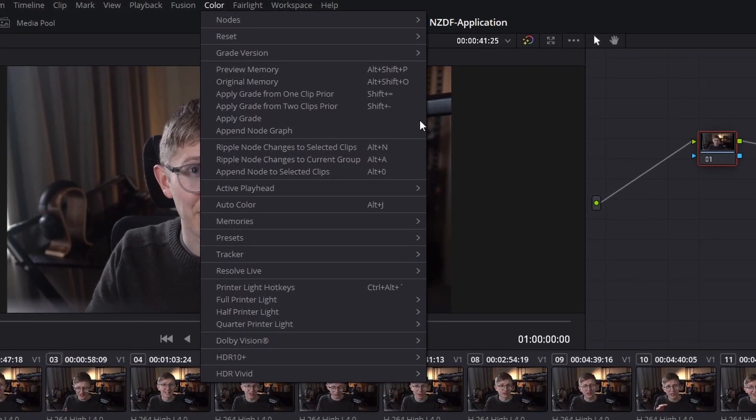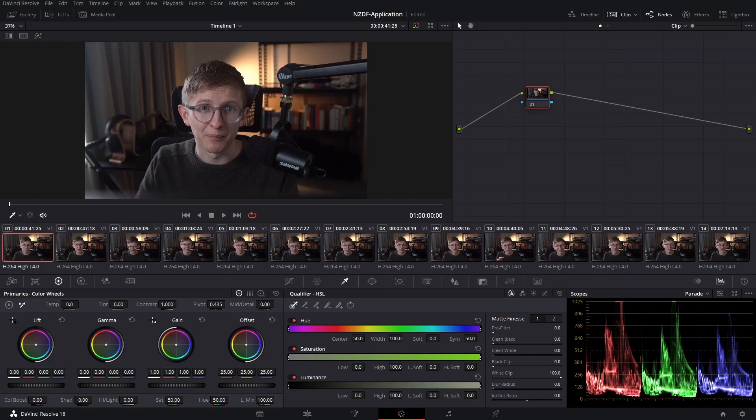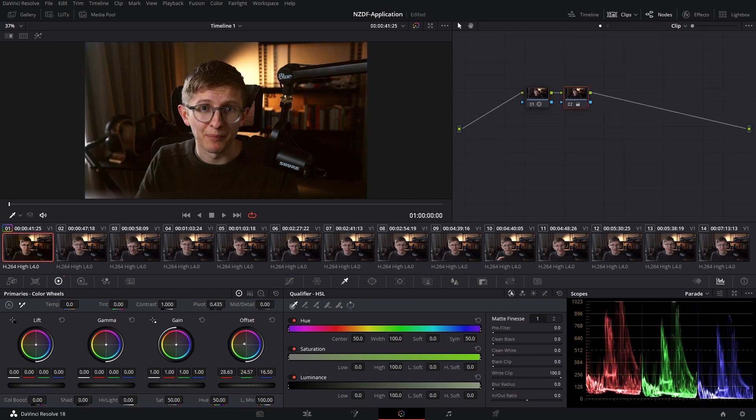The next command we're going to look at is ripple node changes to selected clips. To start off, I'm just going to add a contrast adjustment on my first node and a warm yellow offset adjustment on my second node.